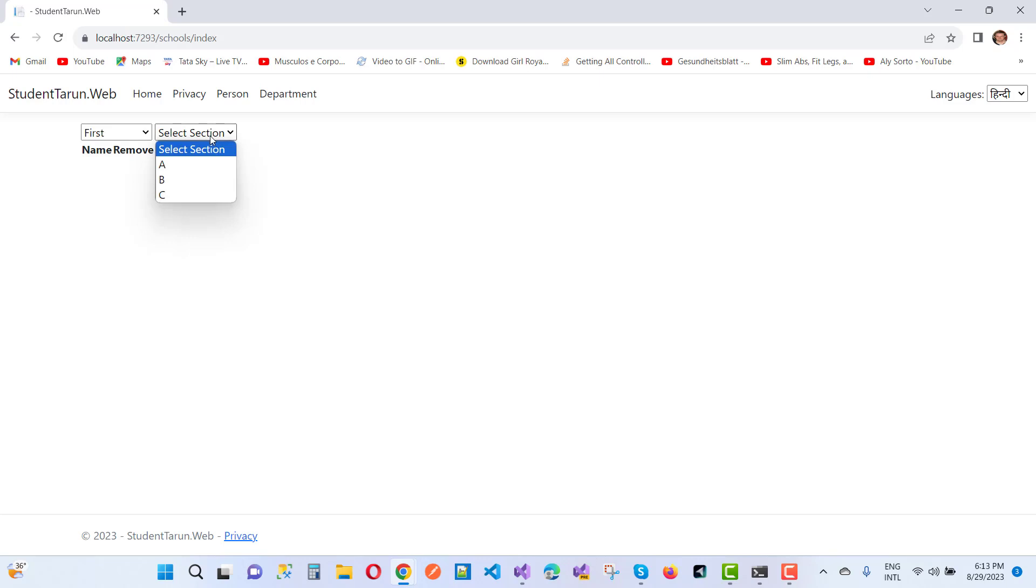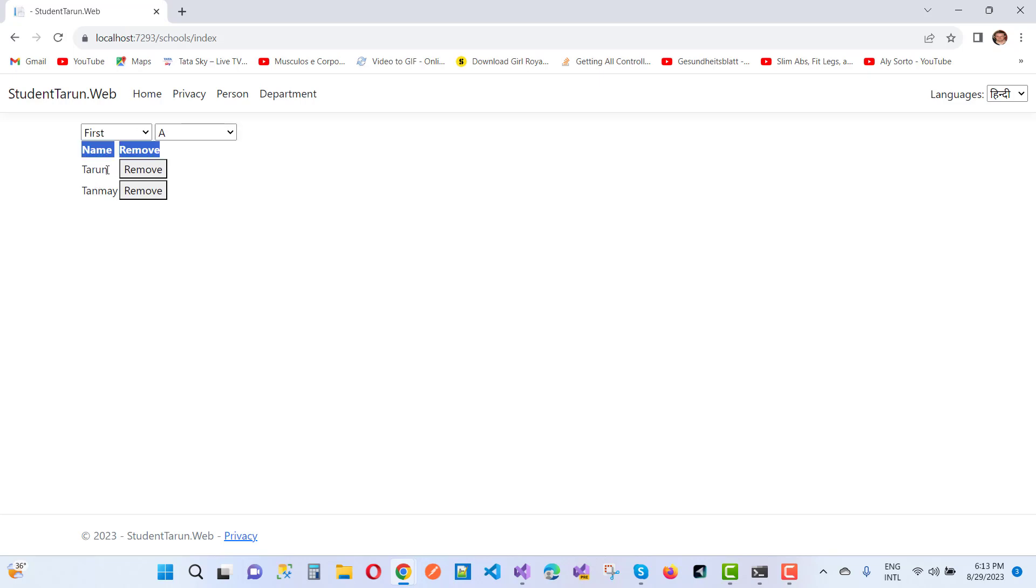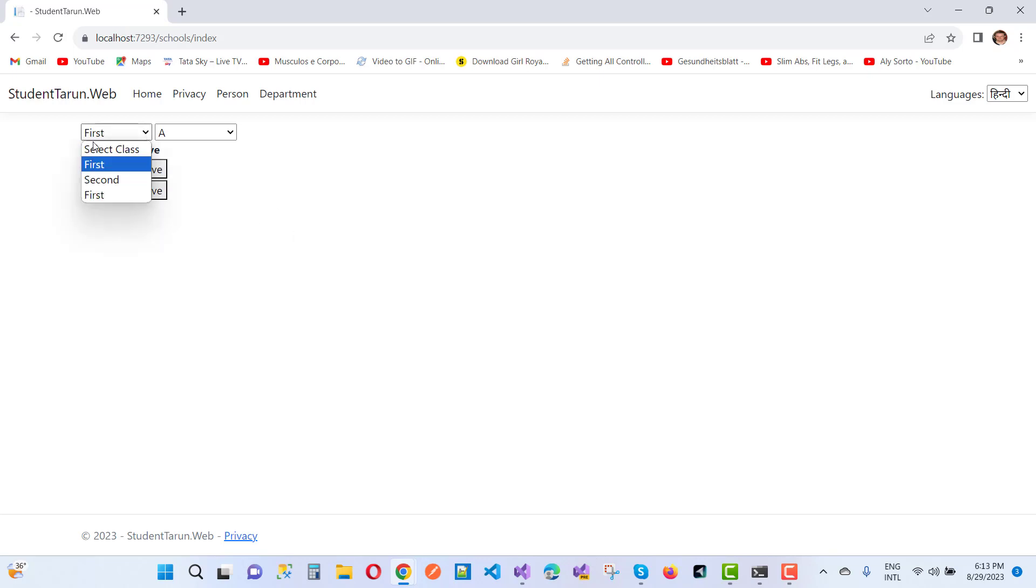Here we have a first class and section. Just select it and then you can see that here we have a name and the remove section. Both names are retrieved from the database table, so that is the dynamically generated table done by using jQuery.